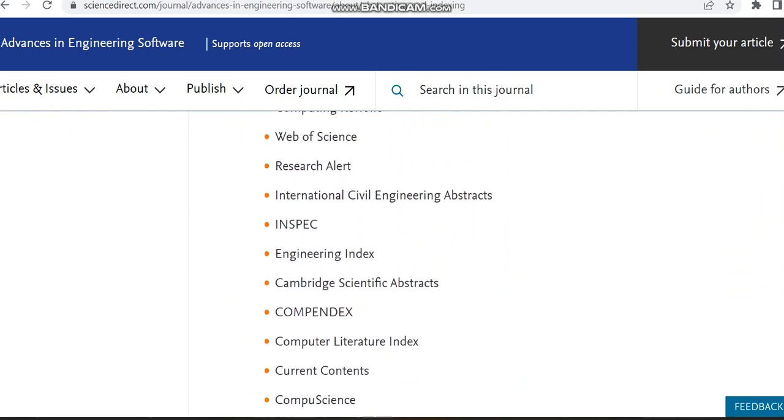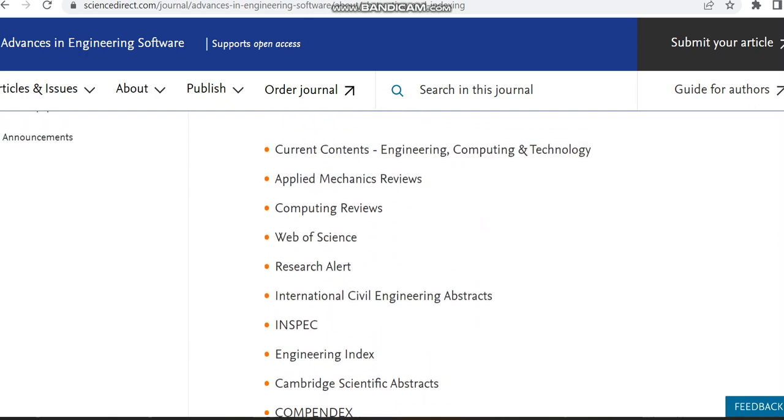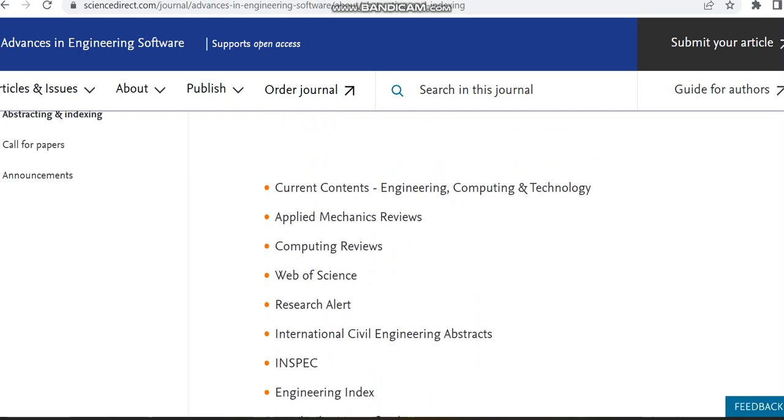So this is the details regarding this journal. I'm just sharing the overview of this journal. If you are interested in this journal, please check the link which we have shared in the description box.